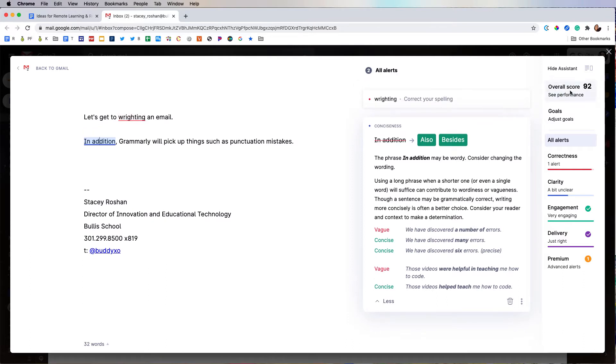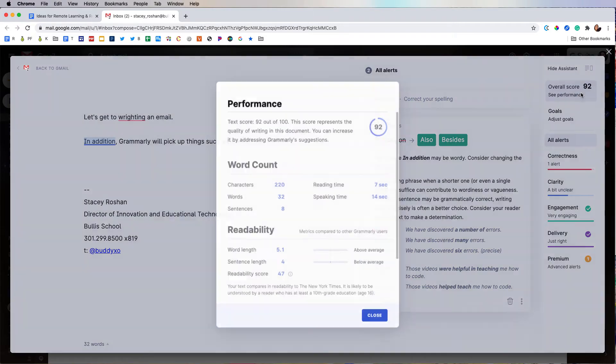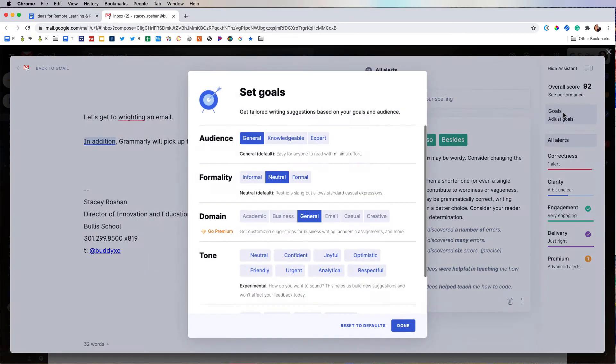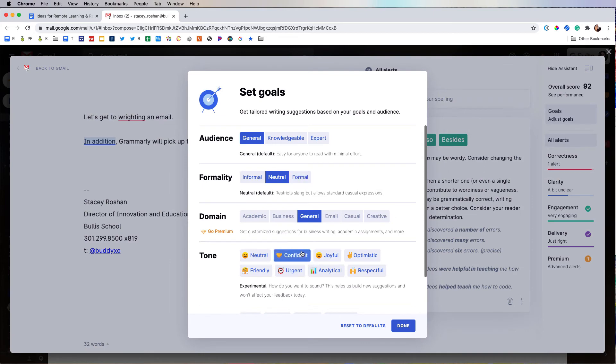I will also get an overall score and performance that I can click on and get more detail about. I can adjust the goals of my writing depending on what type of writing I'm doing.